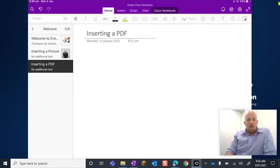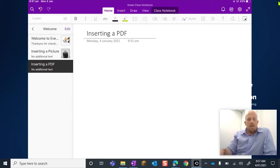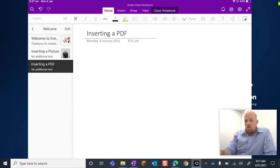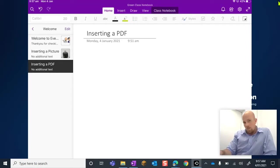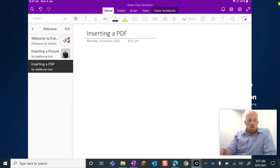Alright, let's have a look at this idea of putting a PDF into your OneNote when you're using the OneNote app. Now, what we're going to do today is I'm going to access mine from my OneDrive storage.